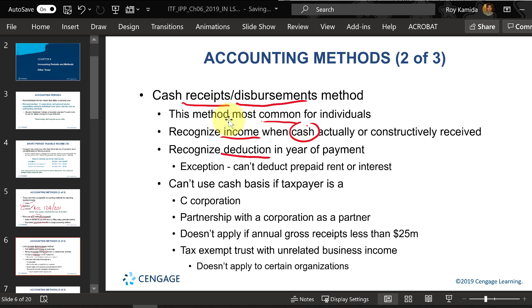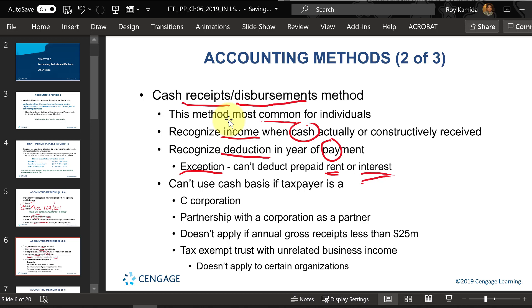Deductions are reported the year you pay them — not when you buy something or use up the cost, but when you pay for it. There is an exception for prepayments of rent and interest: if you pay your landlord early for next year's rent, you cannot deduct it this year. The same is true for prepaid interest — you can only deduct the rent and interest that applies to the current year.